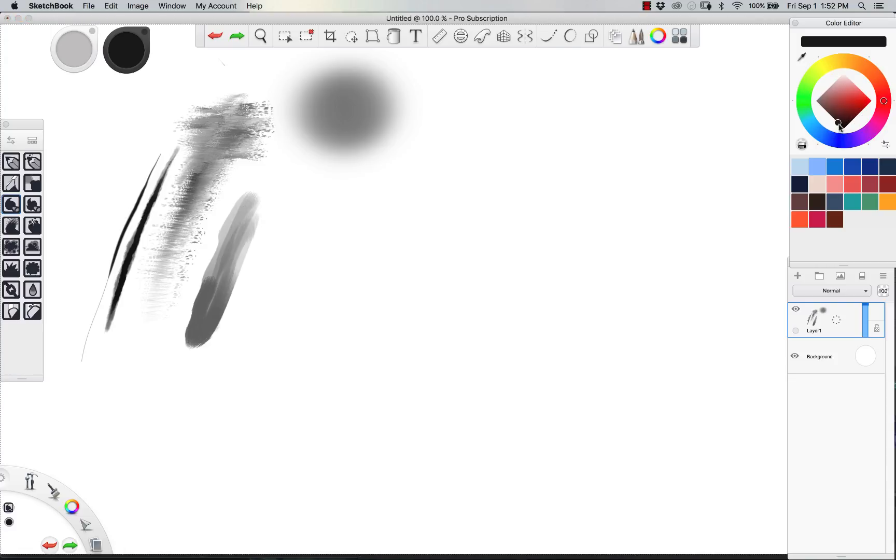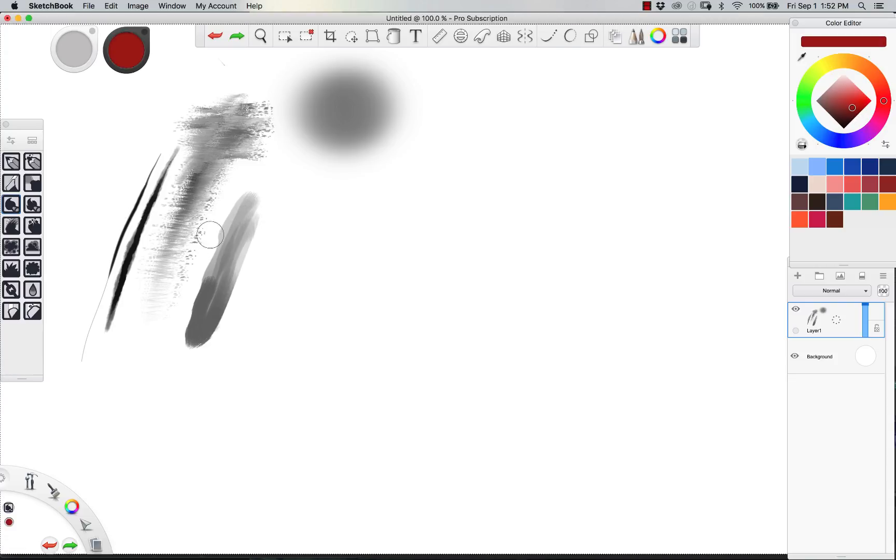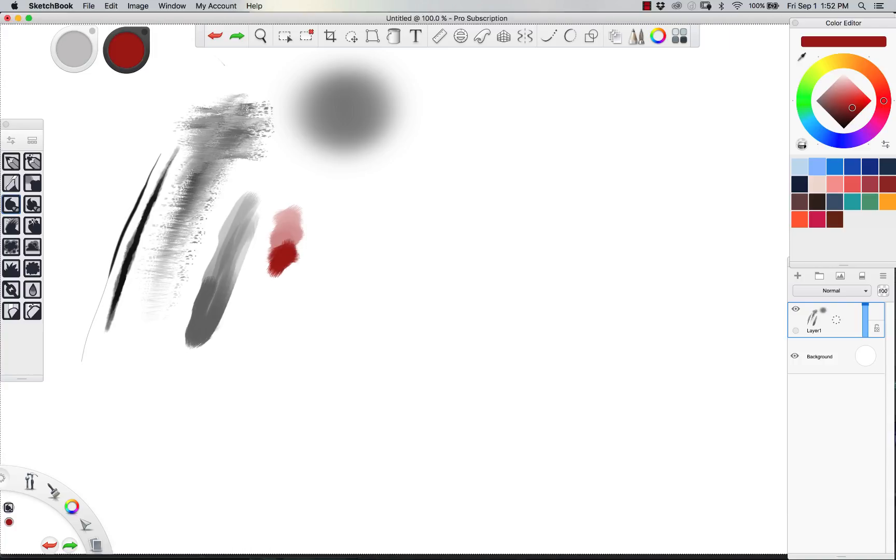So the lighter you press, so we'll use some actual color here. So the lighter you press, the softer it blends. And then the harder you press, the more opacity it has.